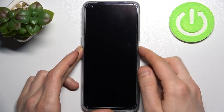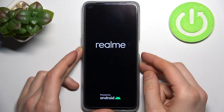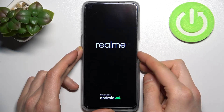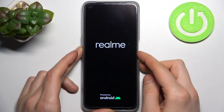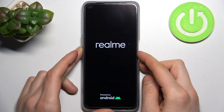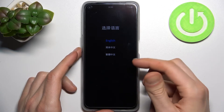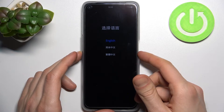After the screen turns on, you can release the power key and keep holding only the volume down, and after that you will end up in recovery mode.